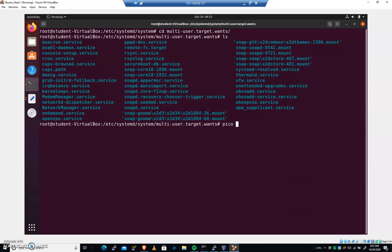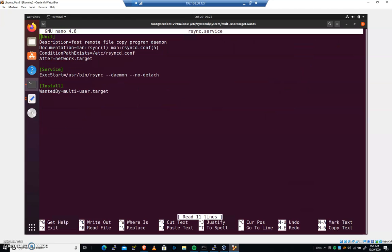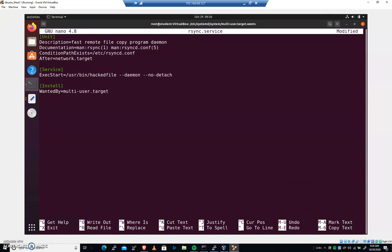So I'm going to nano rsync service. And as we look down here, we can see that this is going to exec, when the system starts up, user bin rsync. Let's change this to hacked file. Let's assume that we're now starting something other than what it's supposed to, even though the file looks good inside of multi-user target wants.